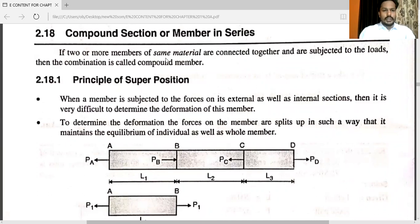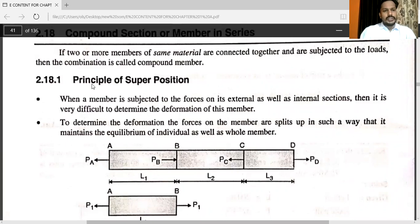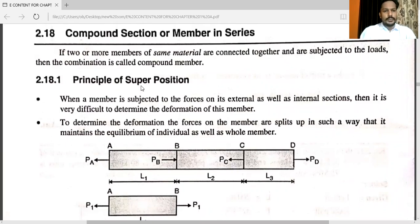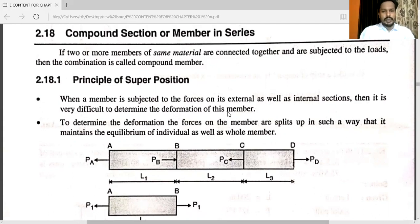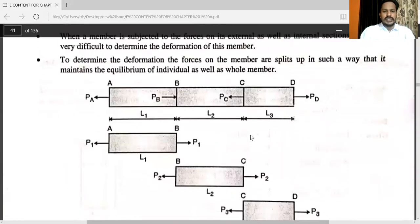If two or more members of the same material are connected together and subjected to loads, then the combination is called a compound member. Here, one important principle is the principle of superposition. When a member is subjected to external as well as internal forces, it is very difficult to determine the deformation of these members.